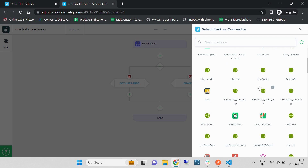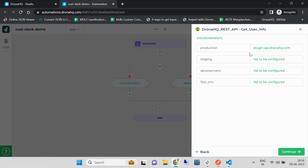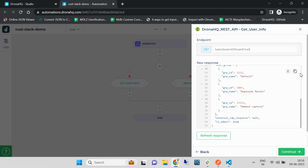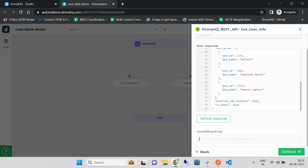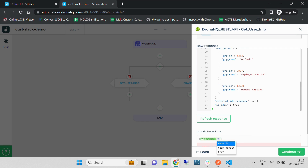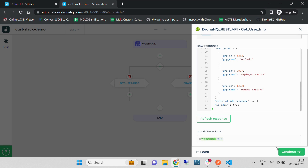I am going to use the DronaHQ REST API for getting the user information, and I am going to provide the user email as 'webhook.txt'. Under 'text' we are going to receive the user email, so let's select that and hit Continue.